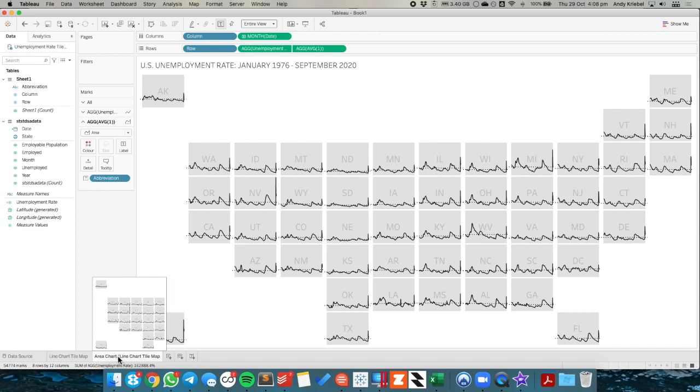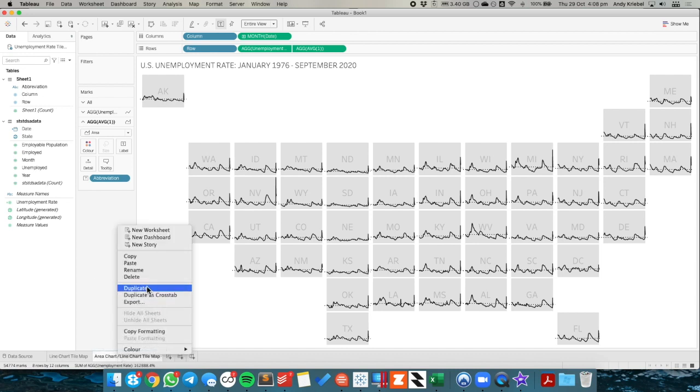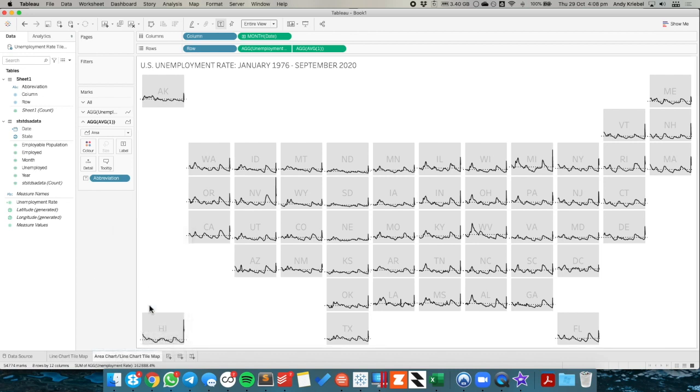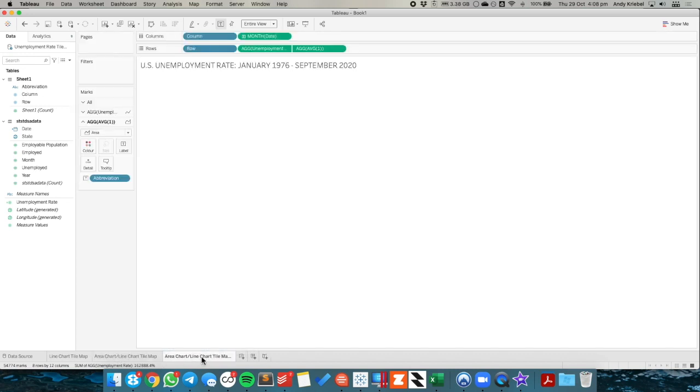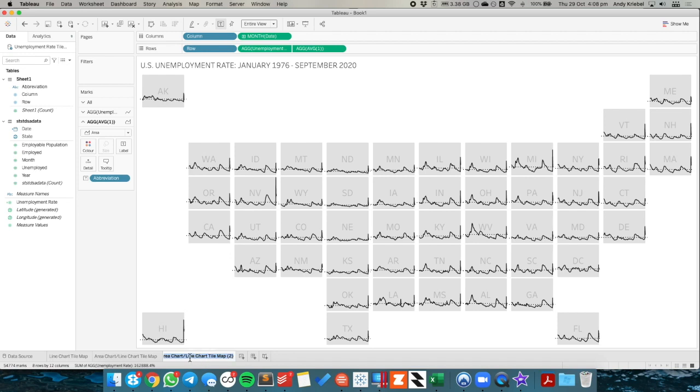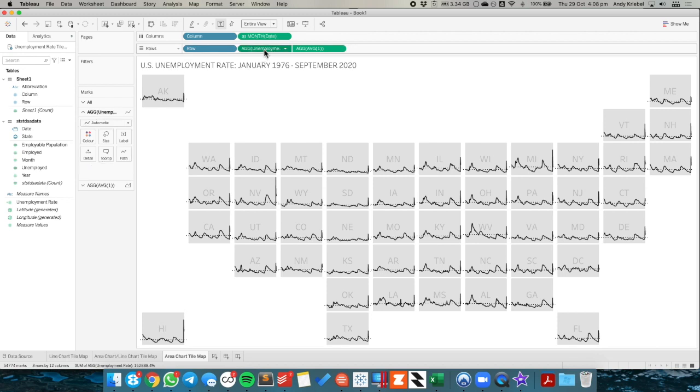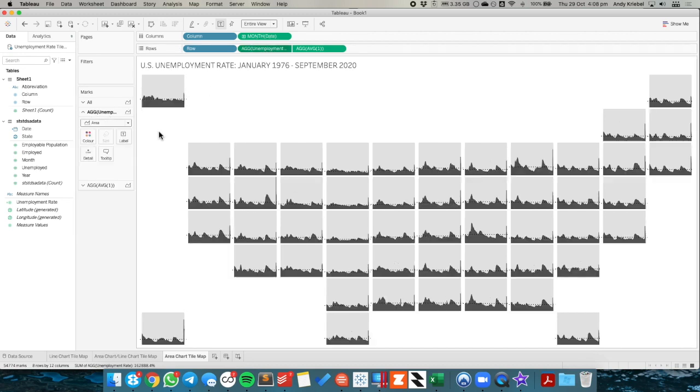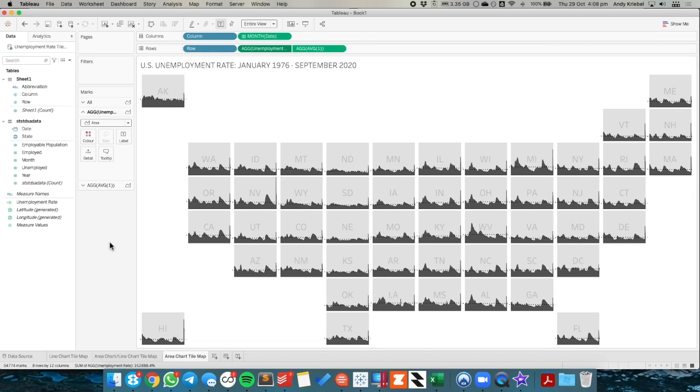And one last alternative I might do is just to make it area chart only. So I'm going to rename this sheet to just area chart tile map. And on my unemployment shelf, I'm just going to change that from automatic to area. And now I can see that as an area chart, which looks really nice to me. I really like the look of this one. So that's all that I have for you. Have a good day.